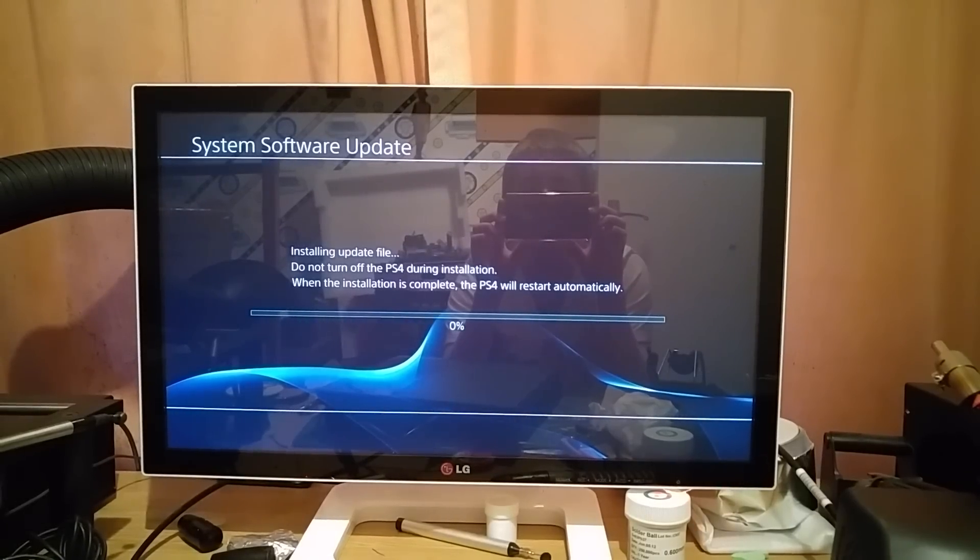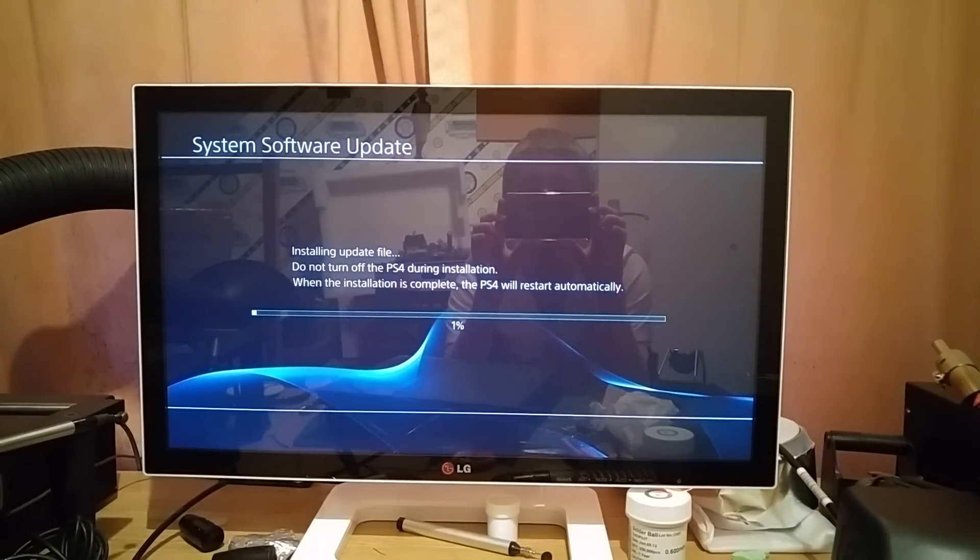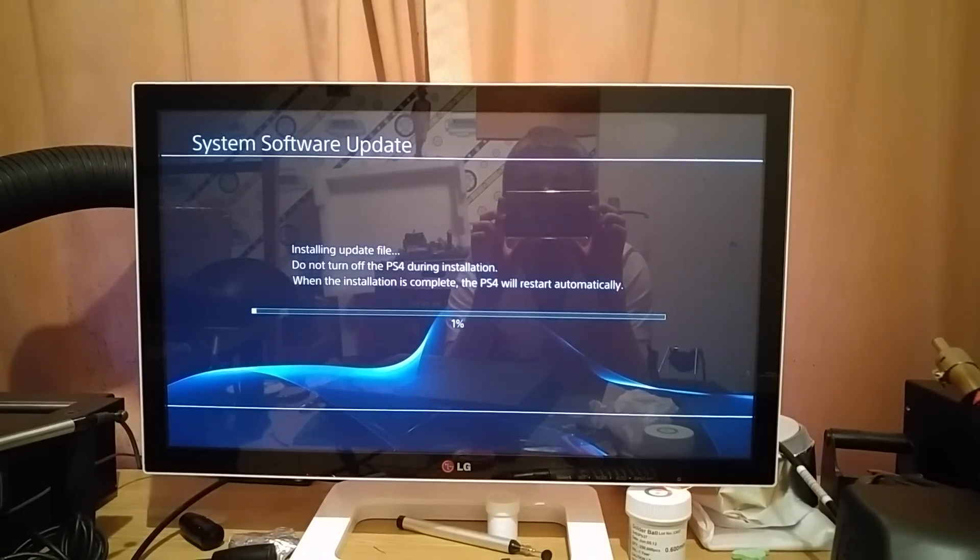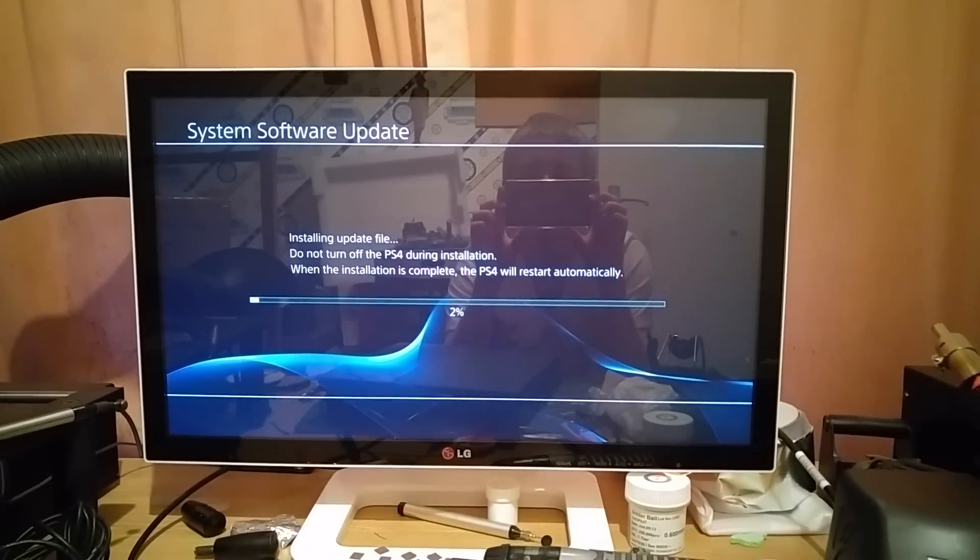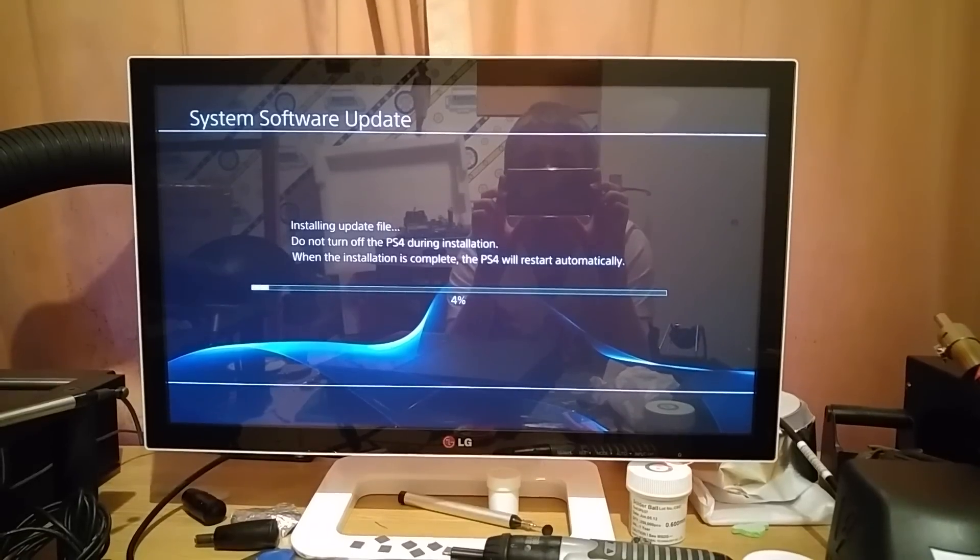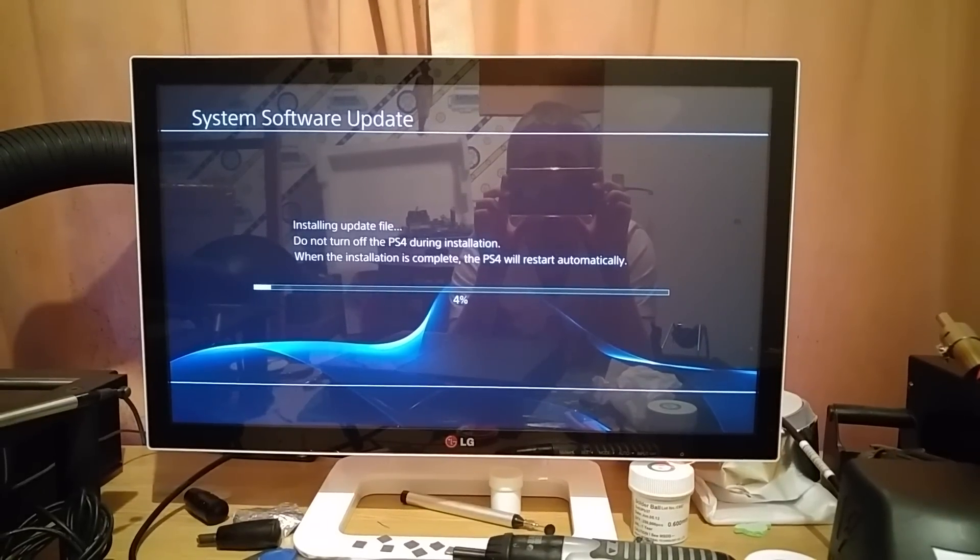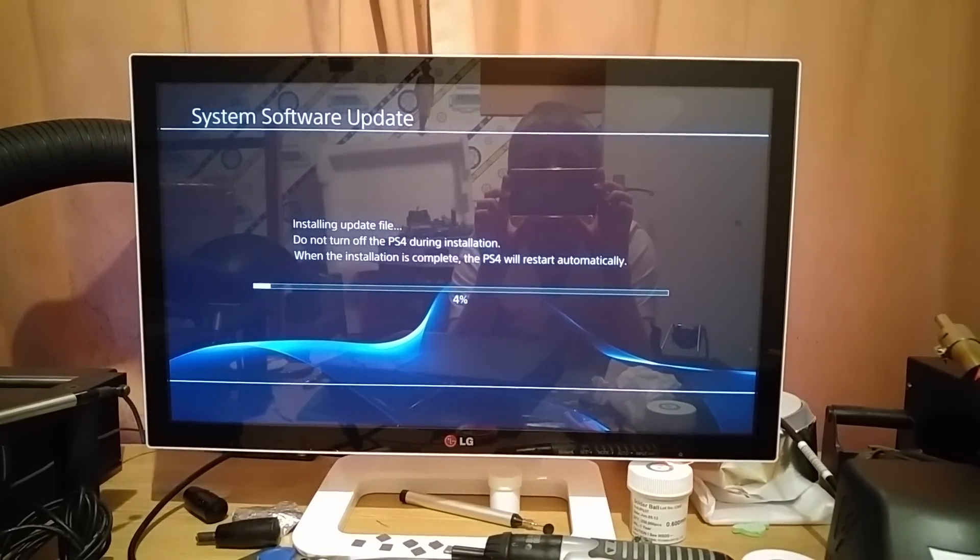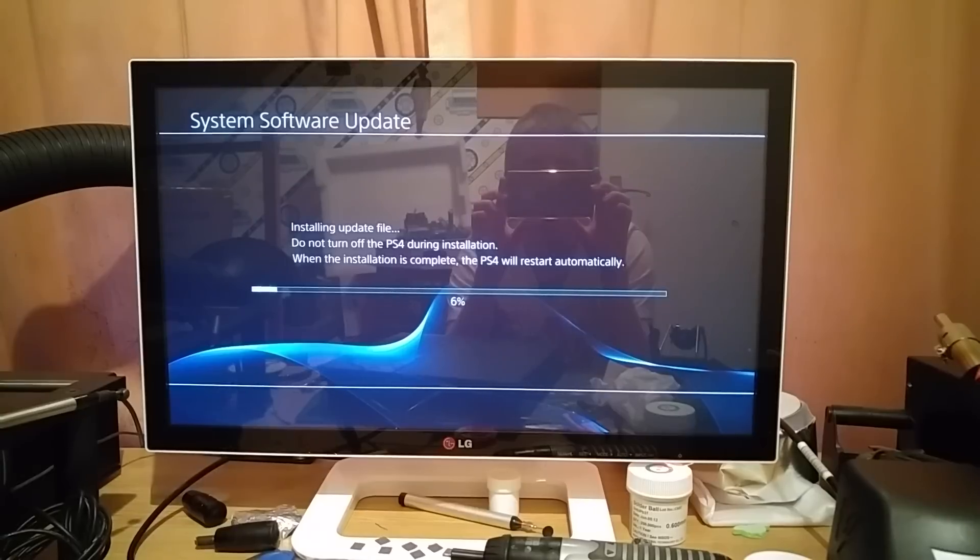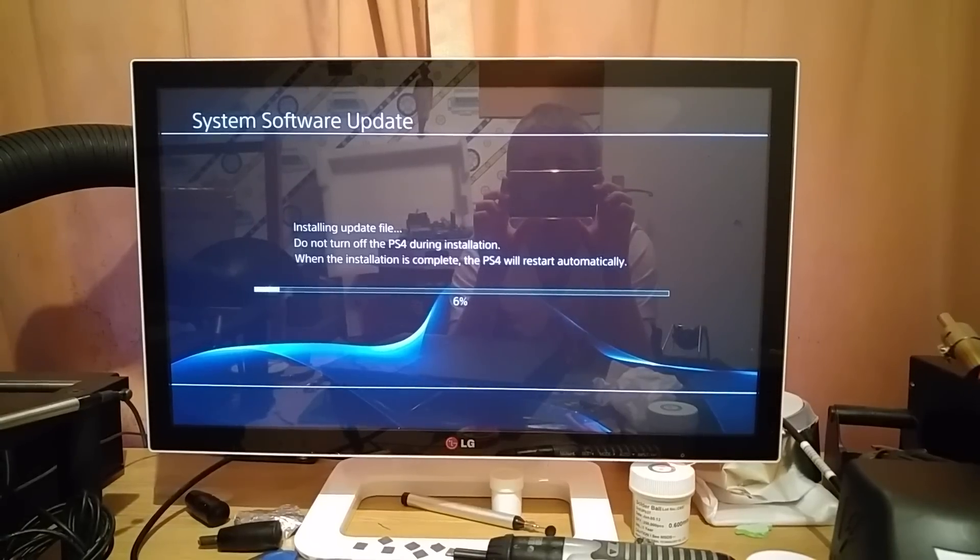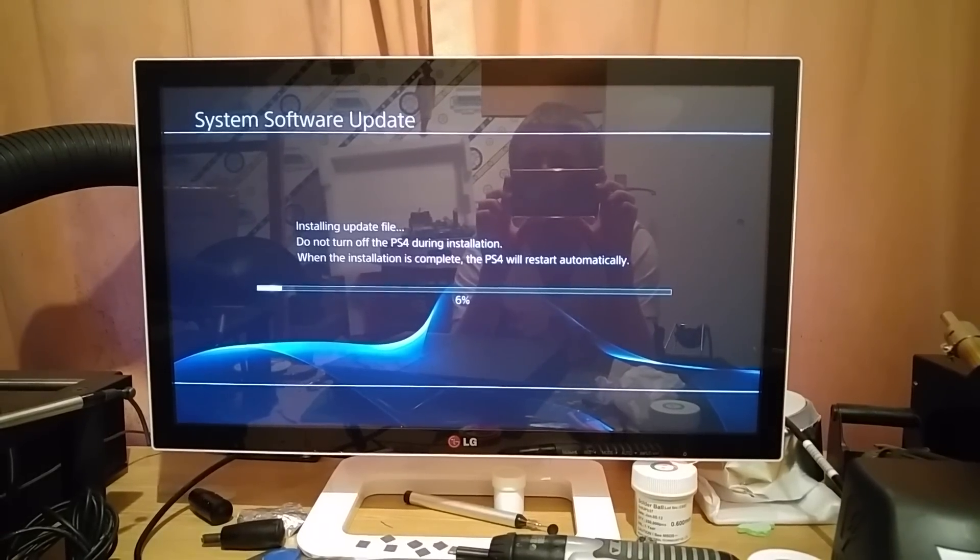You can probably hear the disk drive whirring around a little bit there. Okay, so we're going to go and install the update file now. See, as I say, at the start of the process, you'll probably hear the drive whirring around a little bit, but don't worry about that, that's normal.